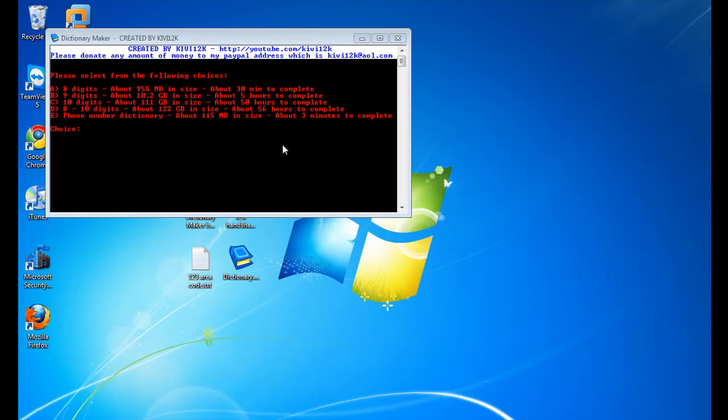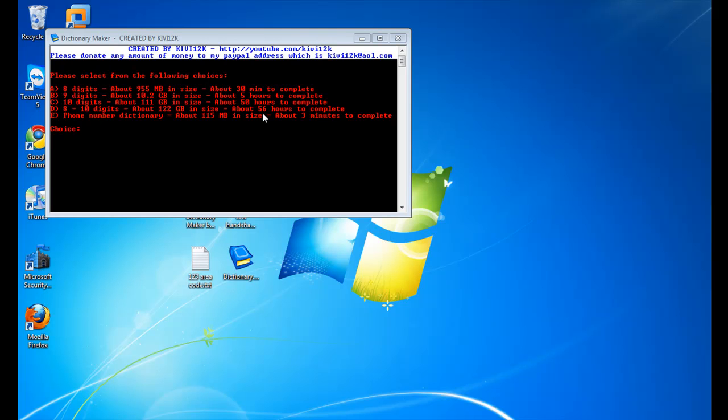Now, there are two things that you should take into consideration while making the dictionary. One, is the time. As you can see, it can go as short as choice E, which is three minutes, to as long as choice D, which is about 56 hours. Another thing is the size. Choice E is as small as 150 megabytes, while choice D is 122 gigabytes. So you have to make sure you have enough space in order to create the dictionary file.